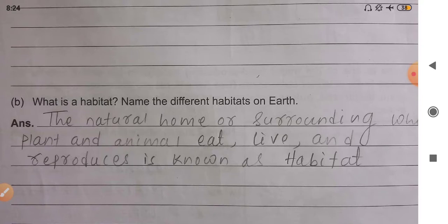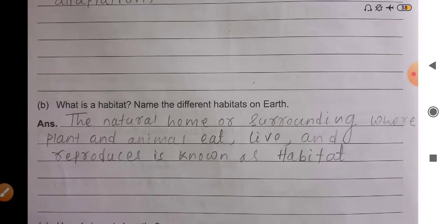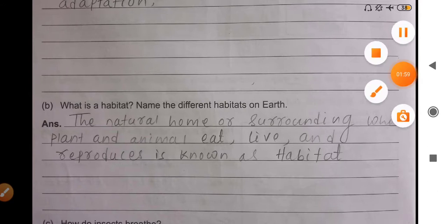Question number two: what is a habitat? Name the different habitats on Earth. As I already told you, the natural home or surroundings where plants or animals live, eat, and reproduce is called a habitat. On the Earth's surface, there are so many habitats — land and water.